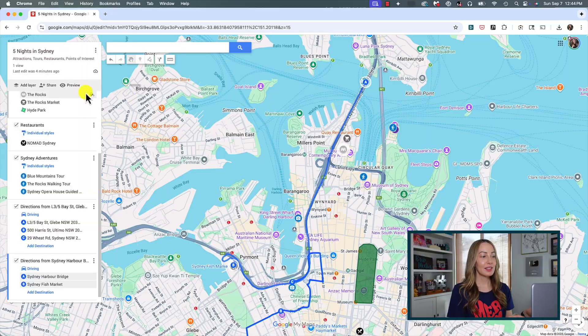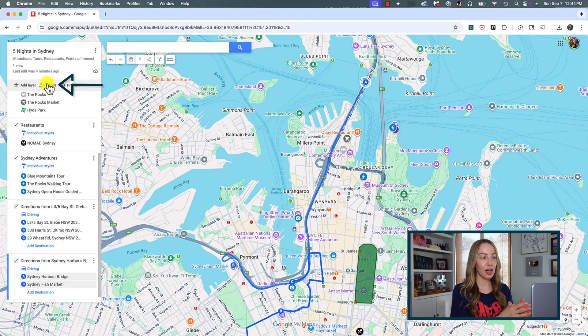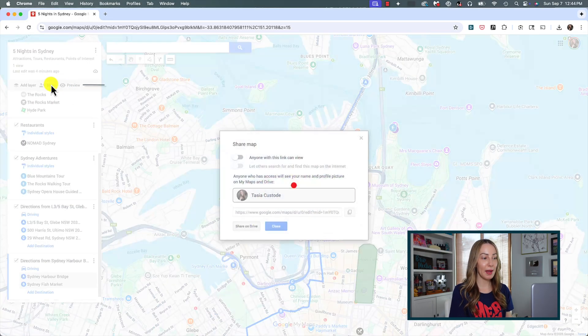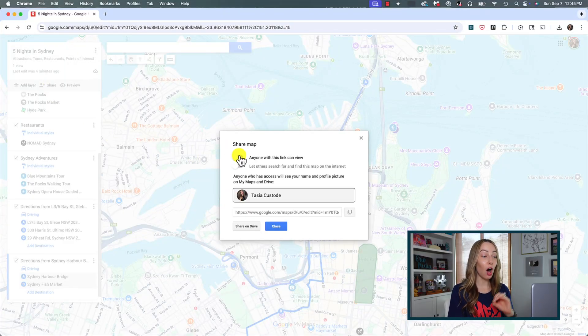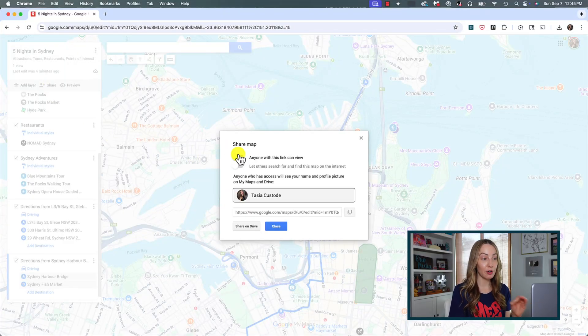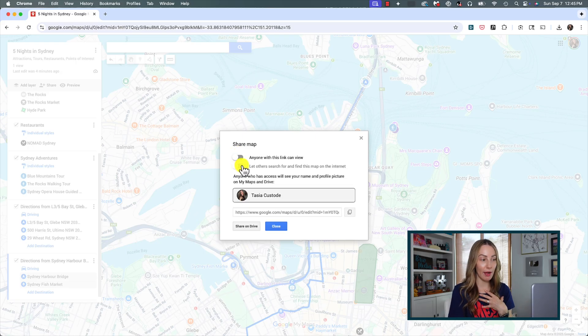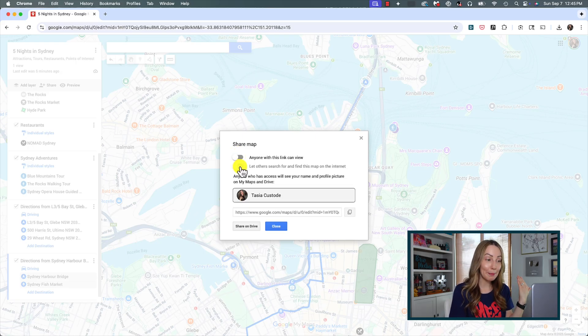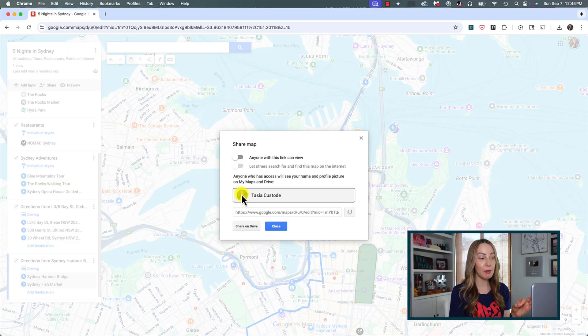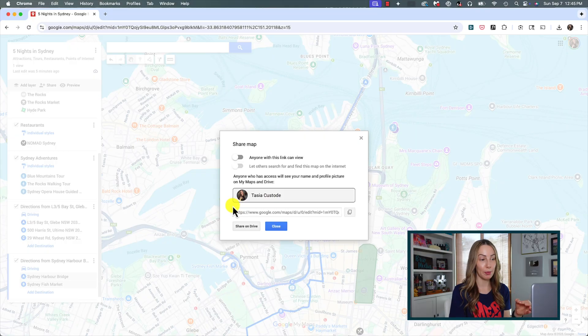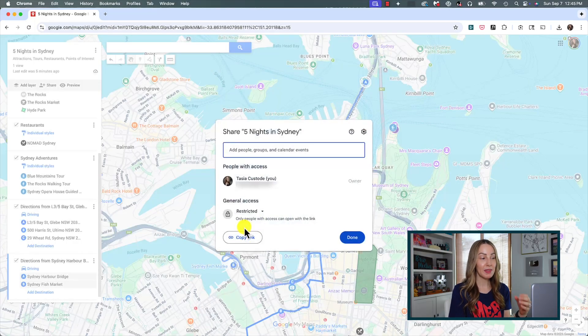Simply click that share icon from the left panel and in this pop-up you'll have a couple of options. First, you can toggle off the option for anyone with the link can view if you want just your own private map. But you can also toggle it to make it public to allow anyone to search for it and find your map. And this is the information they would see. It's your name and your profile pic. It's really up to you here in terms of privacy.